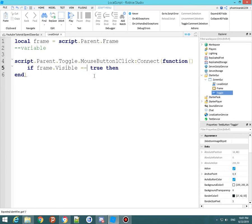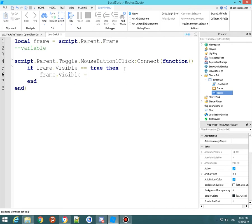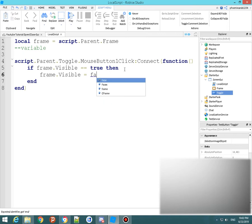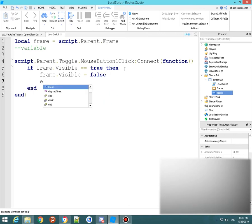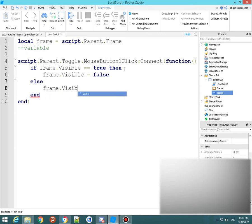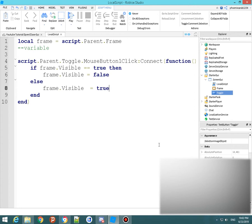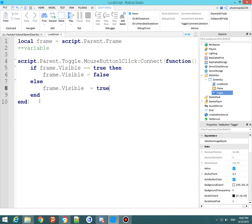It'll be clicking Connect(function), so it's just connecting it to it. And you want to do frame.Visible == true then end. Right here, make sure you add two equals because it's defining when it's going to be visible. Then you want to do frame.Visible = false, else frame.Visible = true.